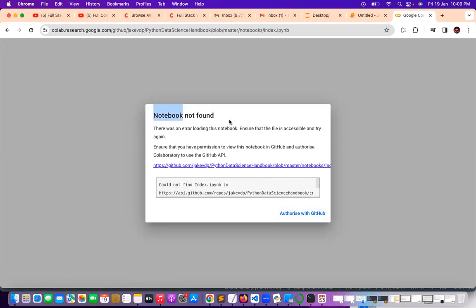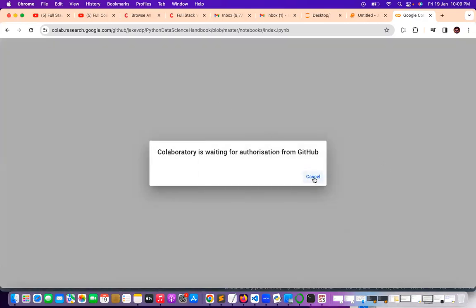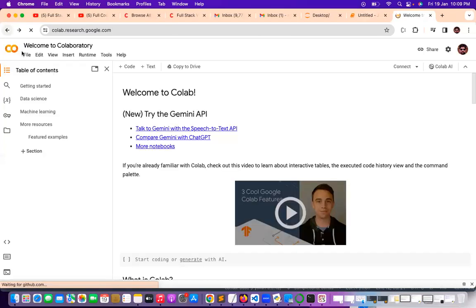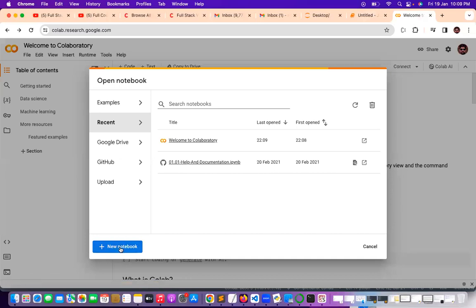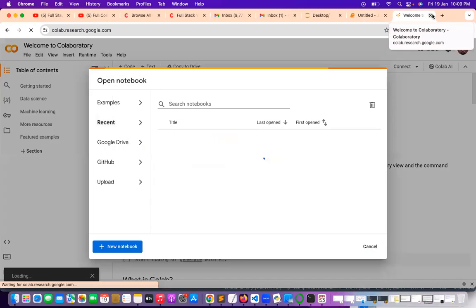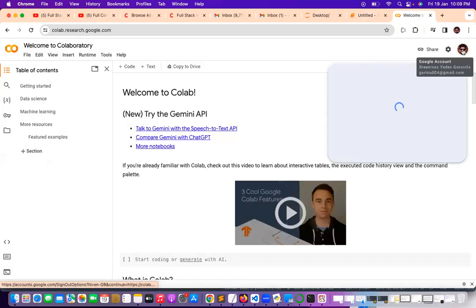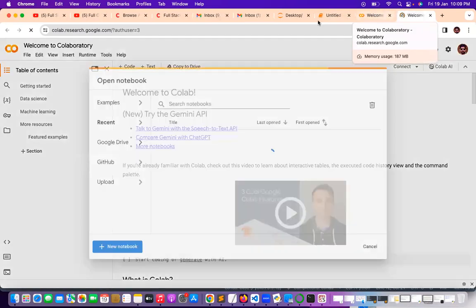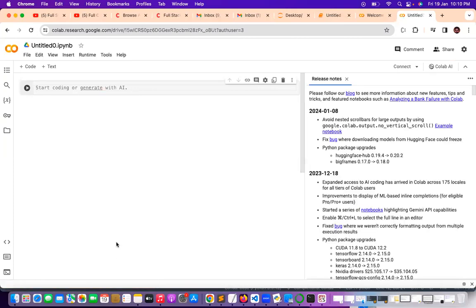You can create a new notebook in Google Colab. There was some loading error — there was a problem. My Google Drive was completely filled, so I could not create a notebook. Now I have switched to one more email ID, so now I can type the code.